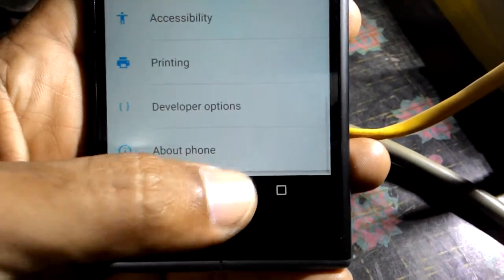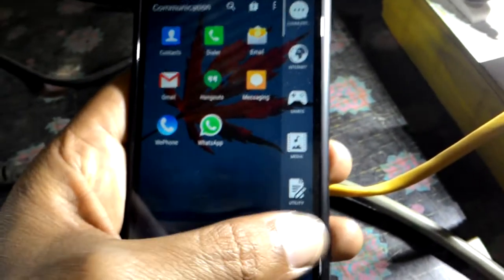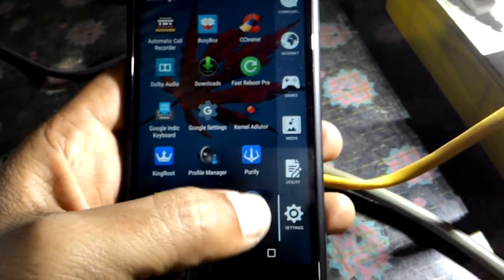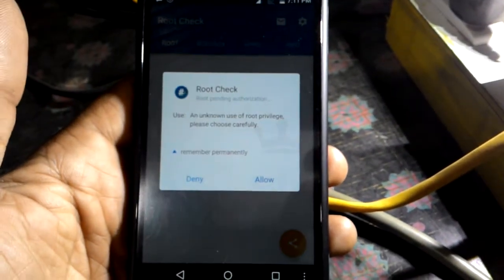I am using Smart Launcher and here it is, the Root Check. Let's see, here it is, Root Check. Clicking on allow.